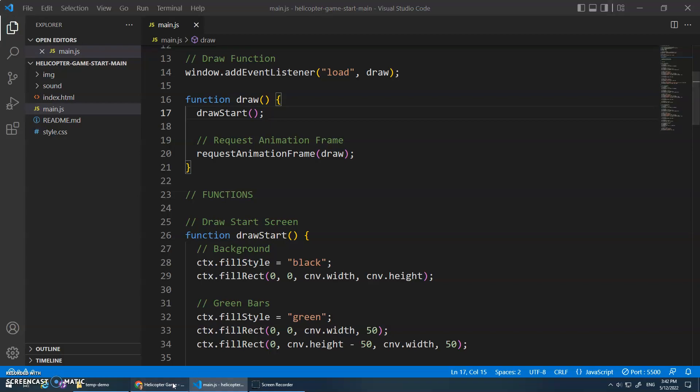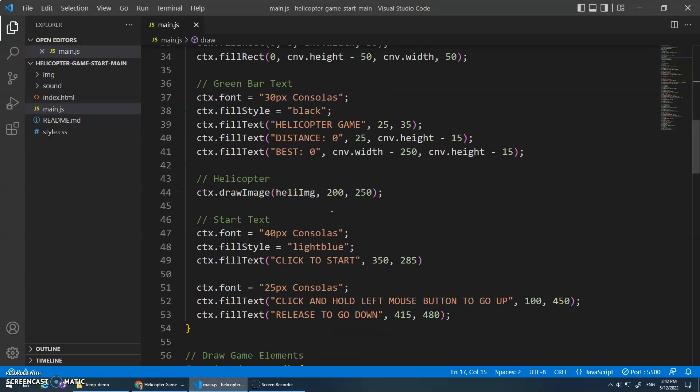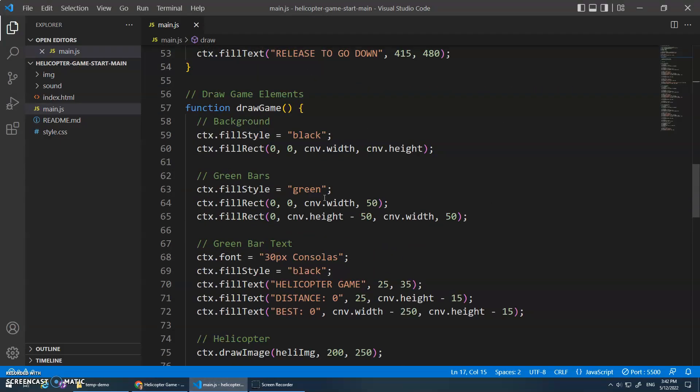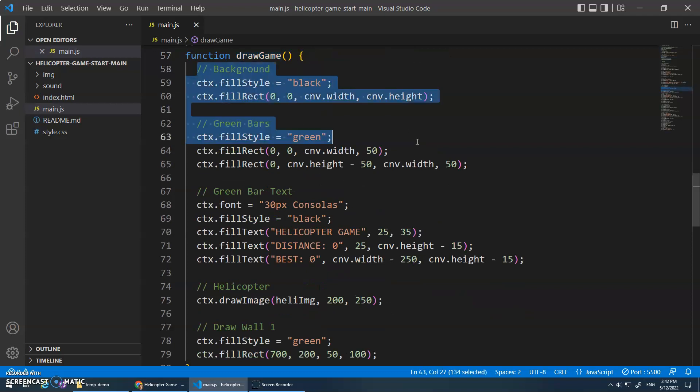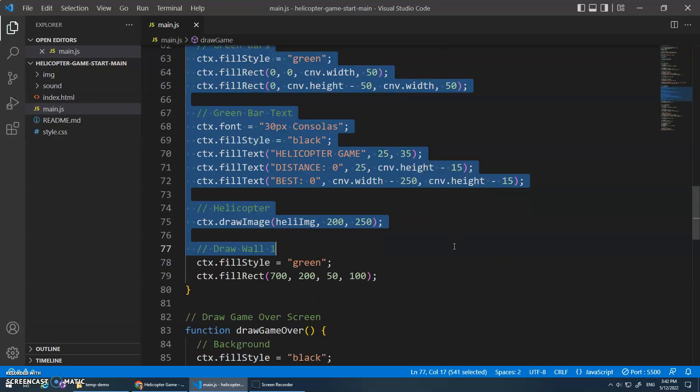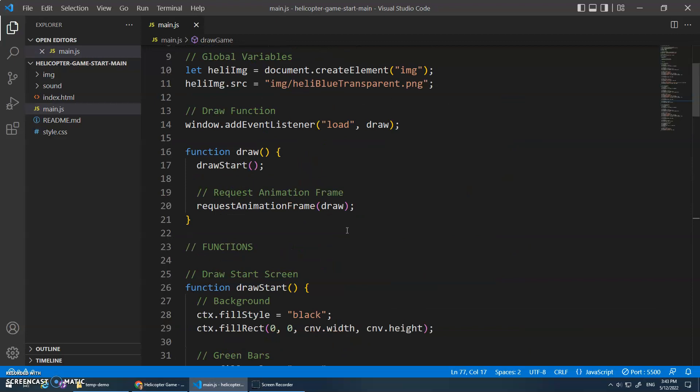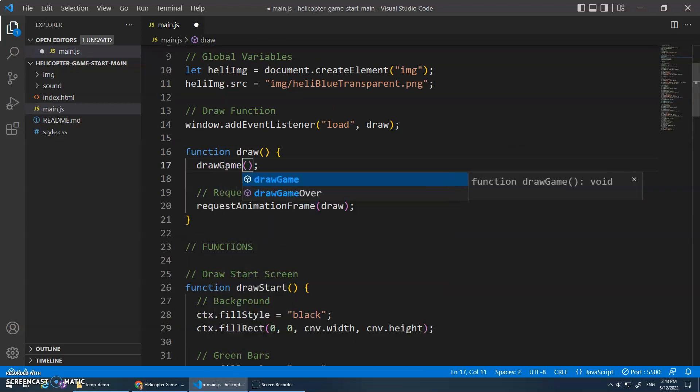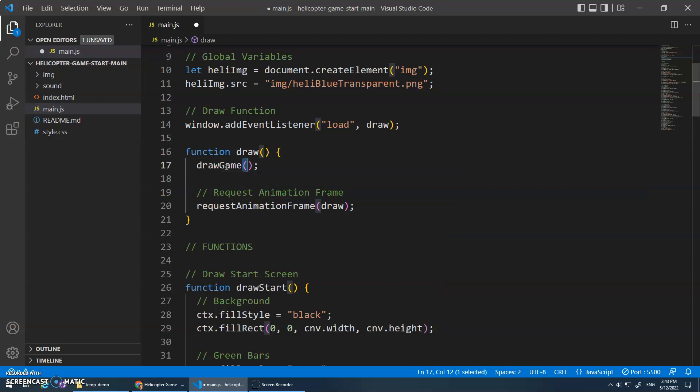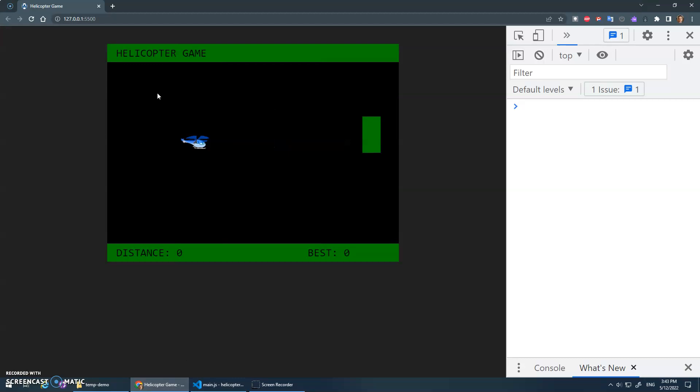It refreshed, there's my structure. Now I've got another function for draw game, which again draws the background, draws the green bars, draws the helicopter, and it's going to draw a wall. We don't need this start text anymore. So instead of calling draw start, let's call draw game and then the parentheses to invoke it. And you'll see now that it's drawing the game function - that drawing function is running and it's drawing everything but not the start text anymore, just that wall.